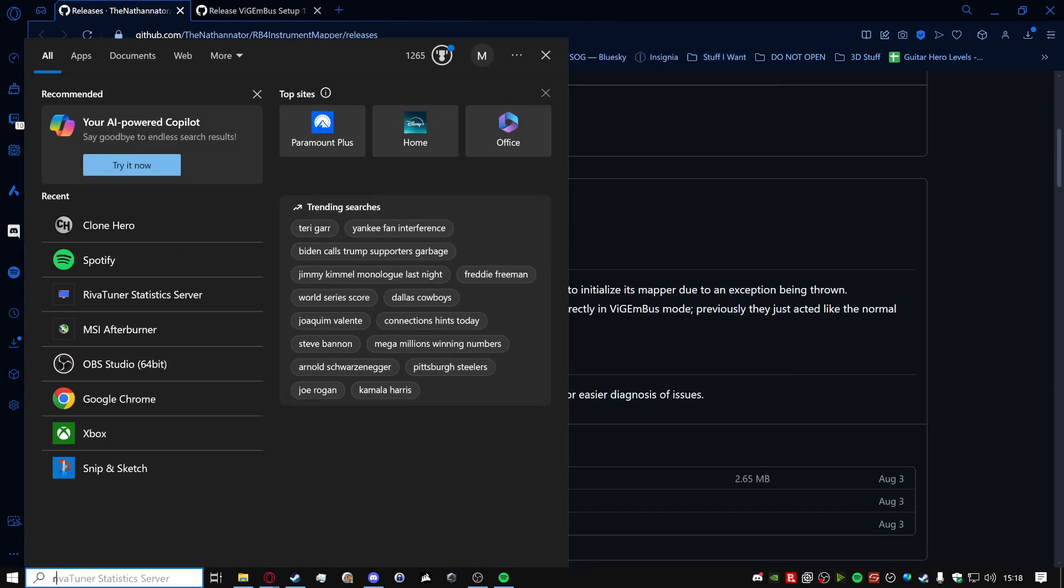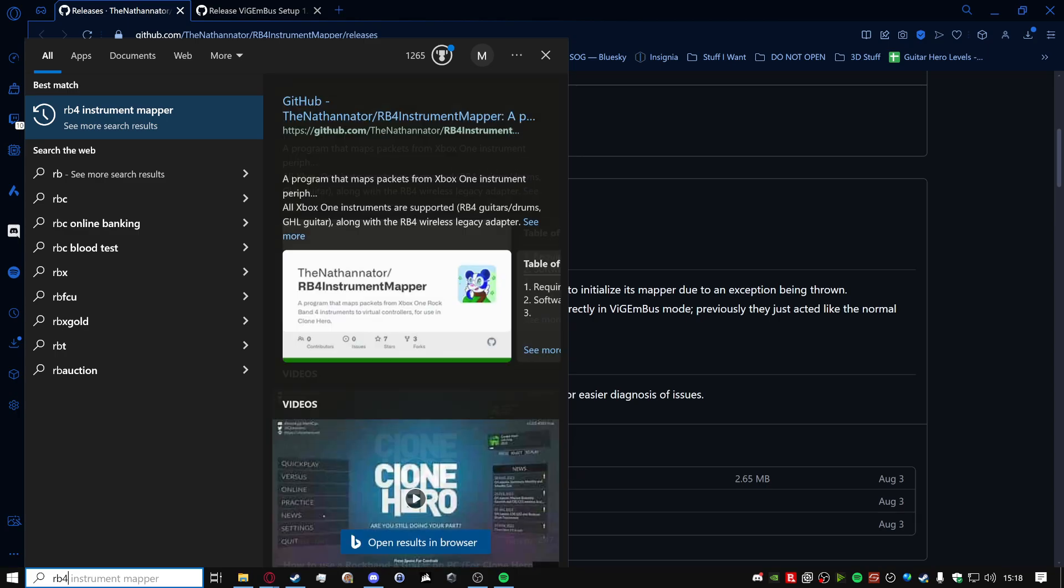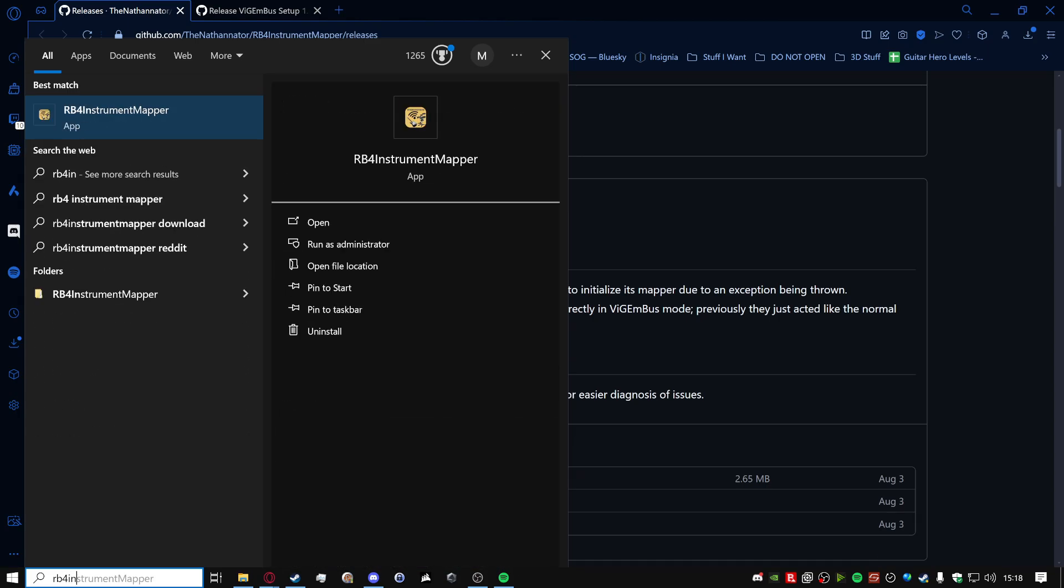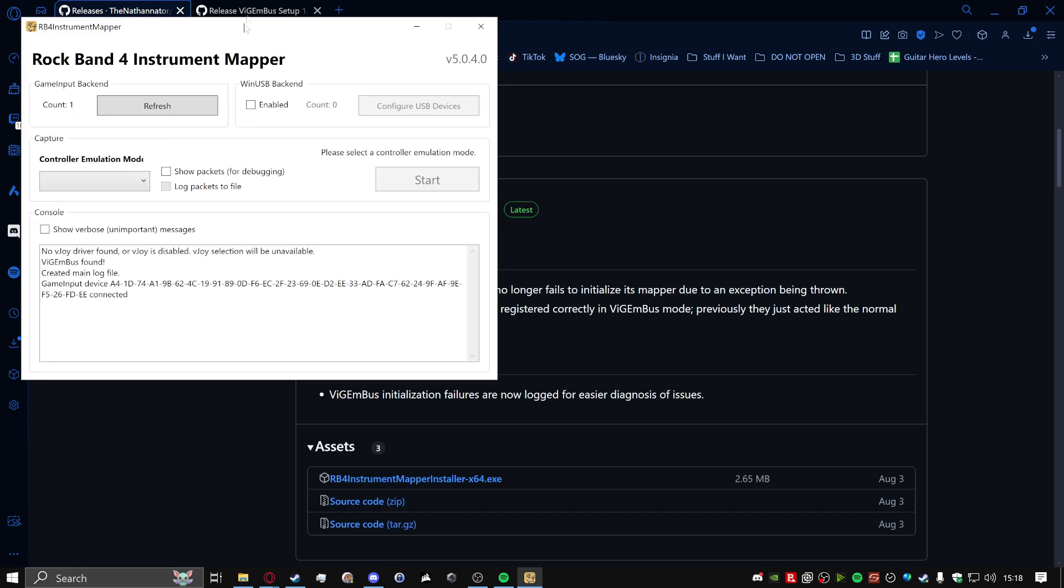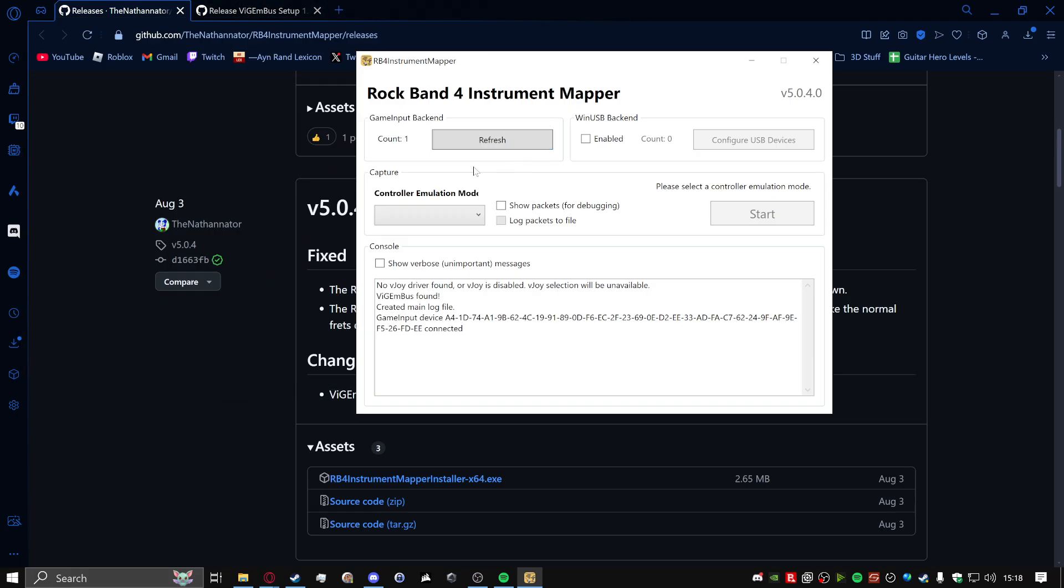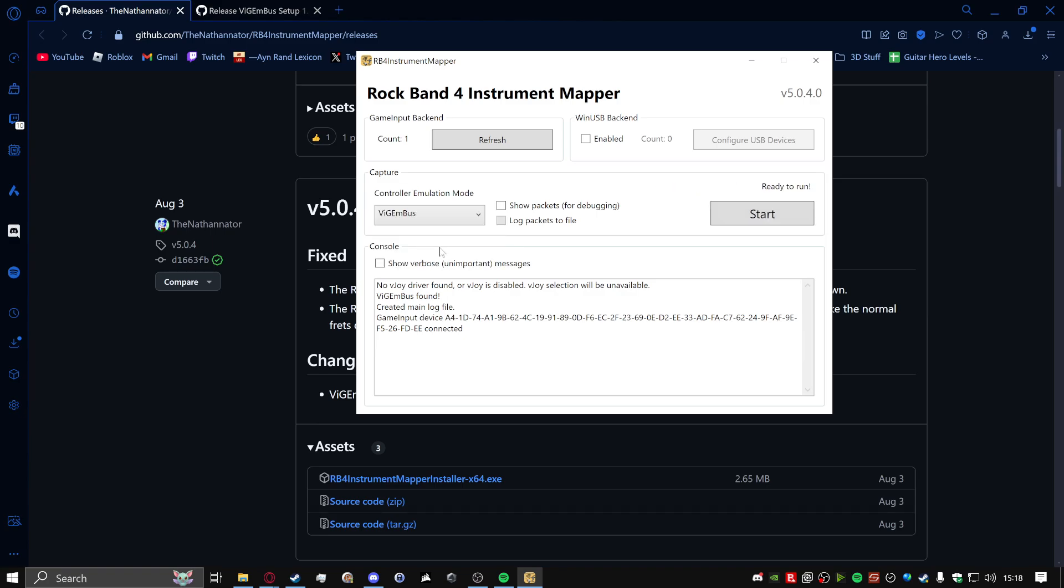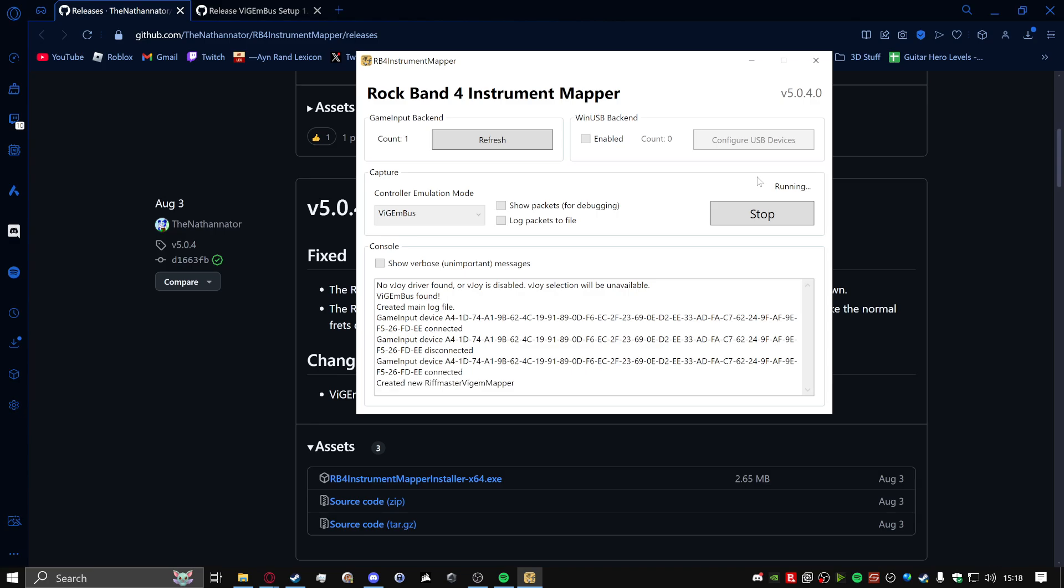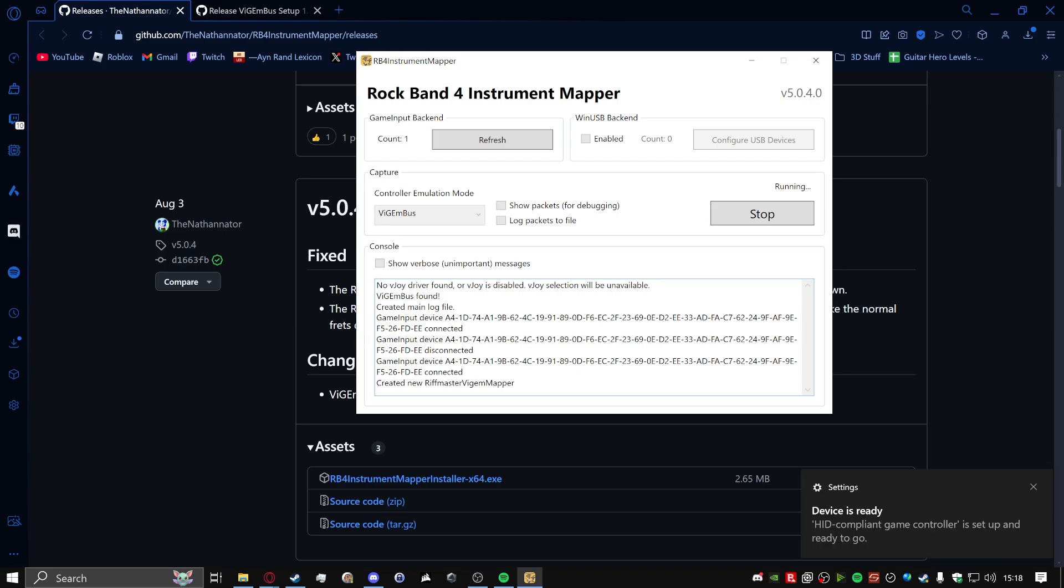And what you want to do is type up RB4 instrument mapper. Eventually it'll pop up. There we go. And then you want to go to capture emulation mode, click on that. Click on Vigambus. I don't know what this RPC S3 compatibility is. It probably is for the other Rock Band controllers, but click on Vigambus. And my controller is on. Let me just turn it off just to kind of give you an example of what will happen once you click start here. So I have my controller off now. I'm turning it on. And once it turns on, you'll eventually get the little message here, create new Riftmaster Vigam map. But yeah, all these notifications will pop up. That doesn't matter.